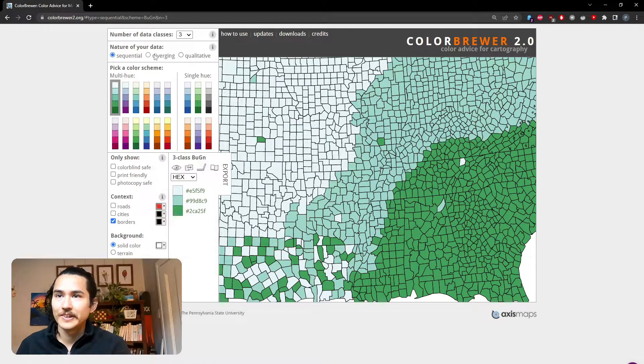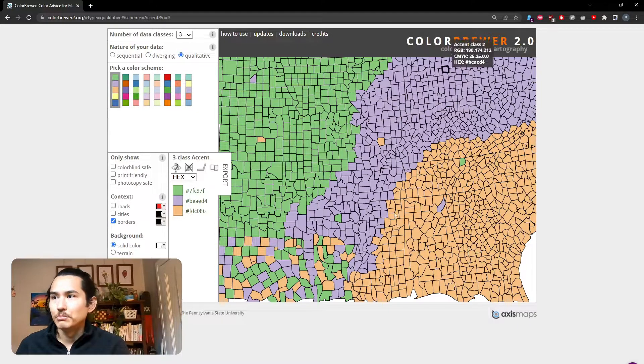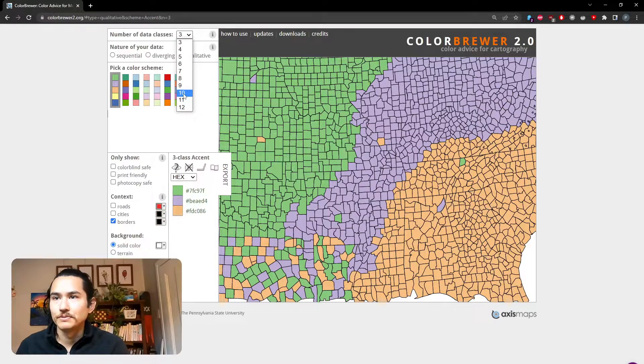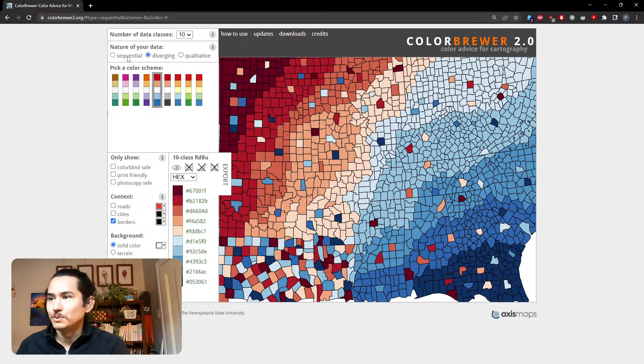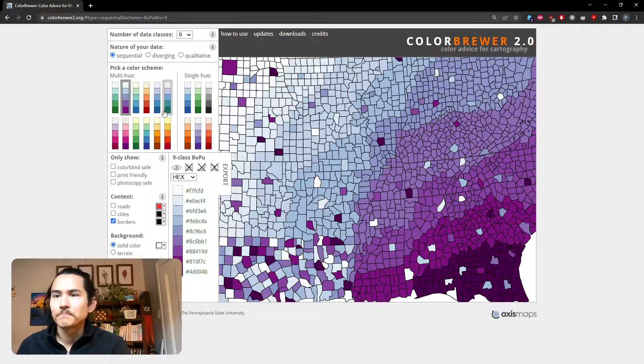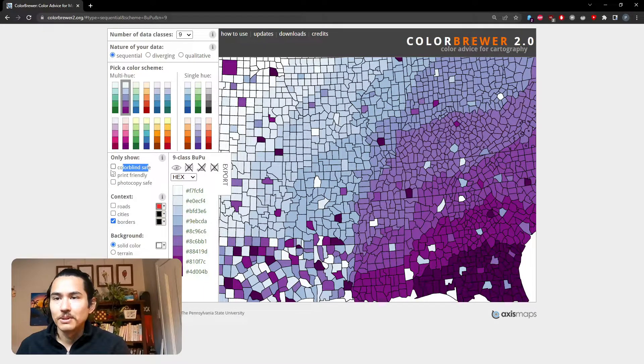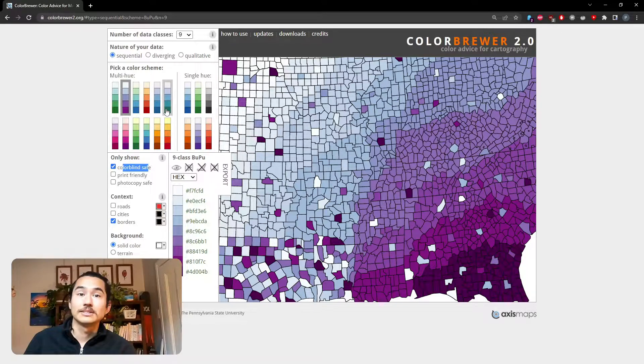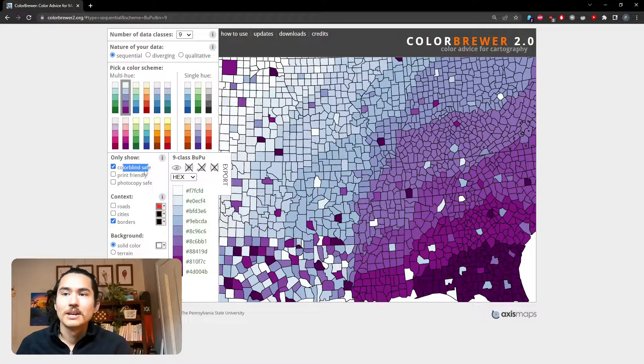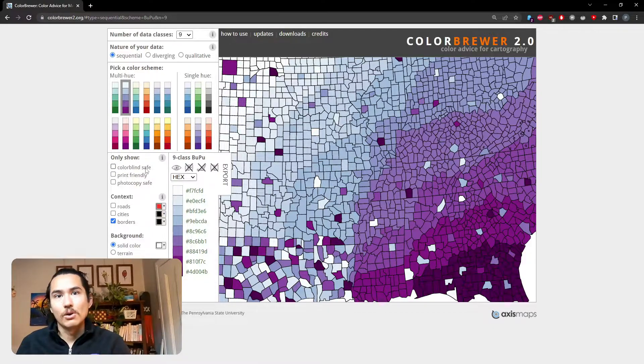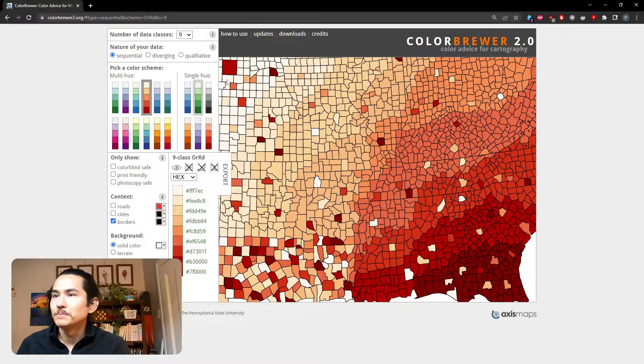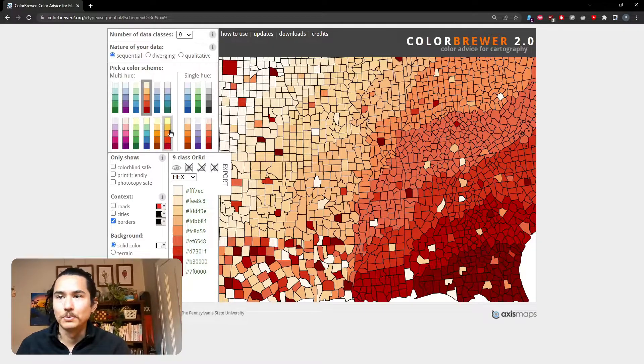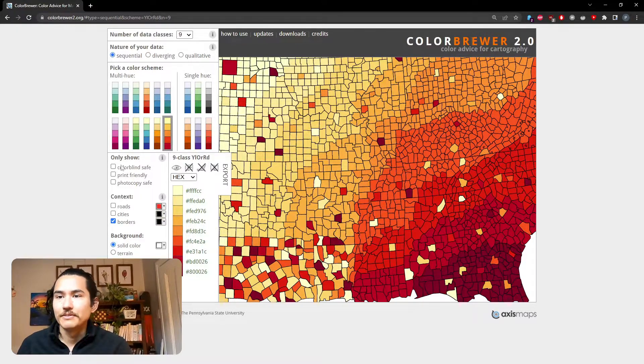You can choose whether it's sequential, diverging, qualitative, and you can preview it in this map here. And you can change your number of data classes. So it's really useful to be able to visualize different color schemes. One option that's really great is this colorblind safe option. If we click that, it removes color schemes that aren't so colorblind friendly. But as a starting point, a lot of their color palettes are already colorblind safe. So I quite like a simple ramp up, white to brown or white to orange works well as a colorblind safe option.